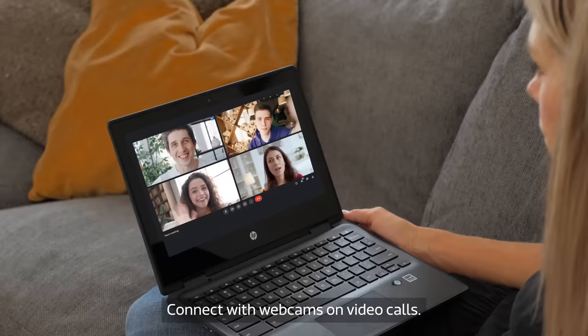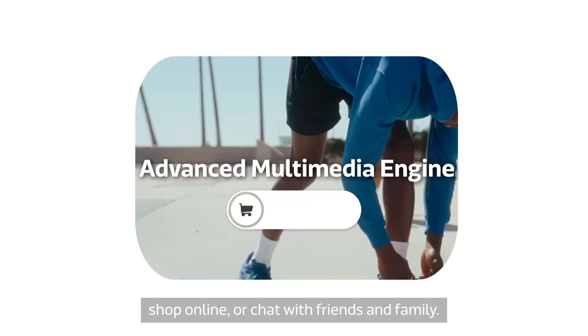When you're not busy, stream your favorite TV shows and movies, shop online, or chat with friends and family.